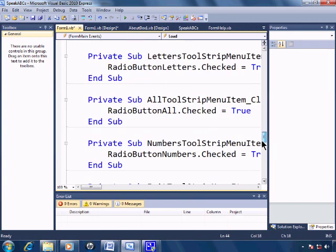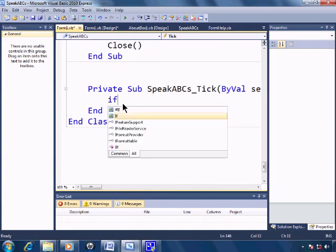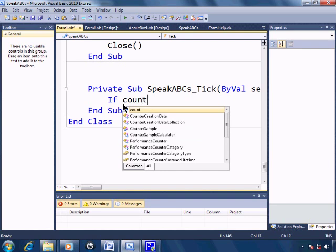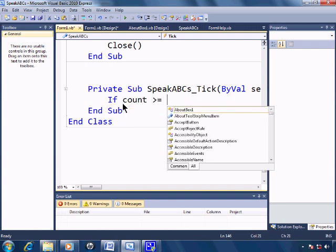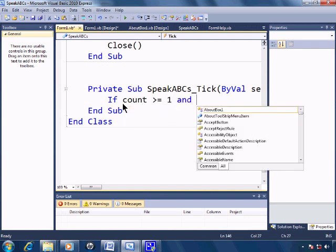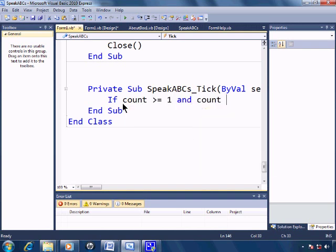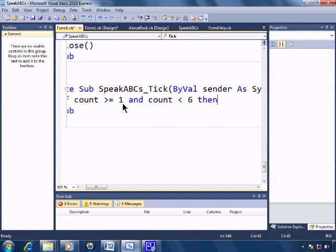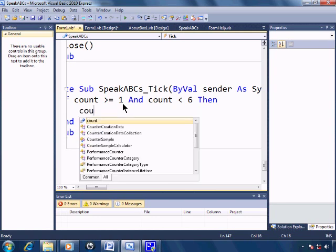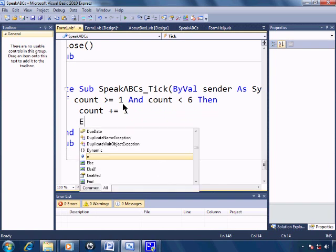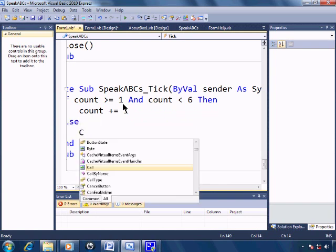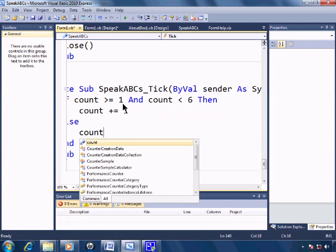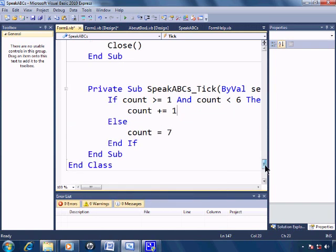And within the timer, if count is greater than or equal to one and count is less than six, then count will increase by one. Else count is equal to seven.